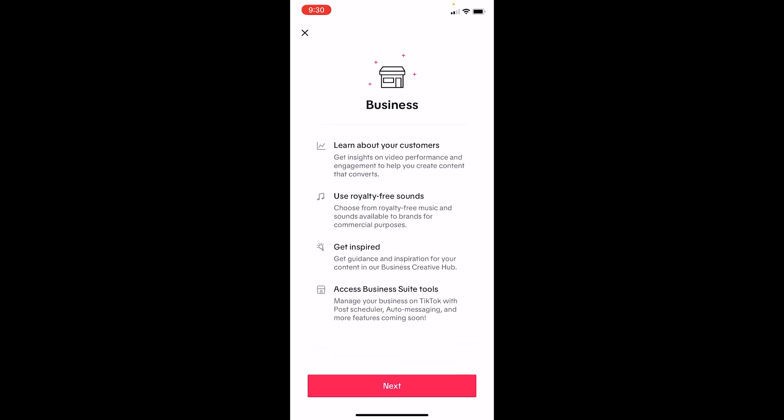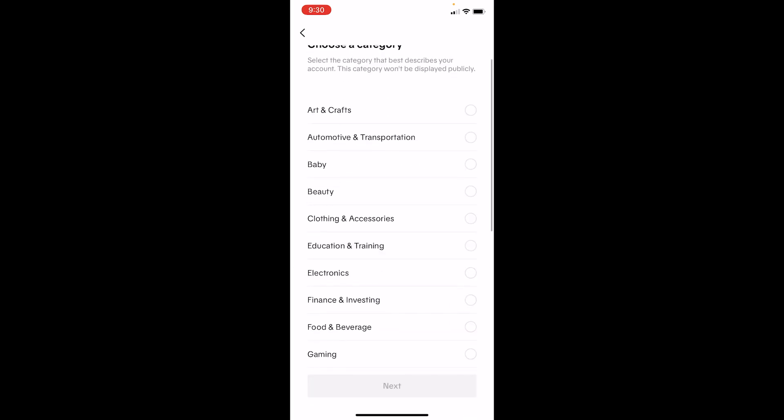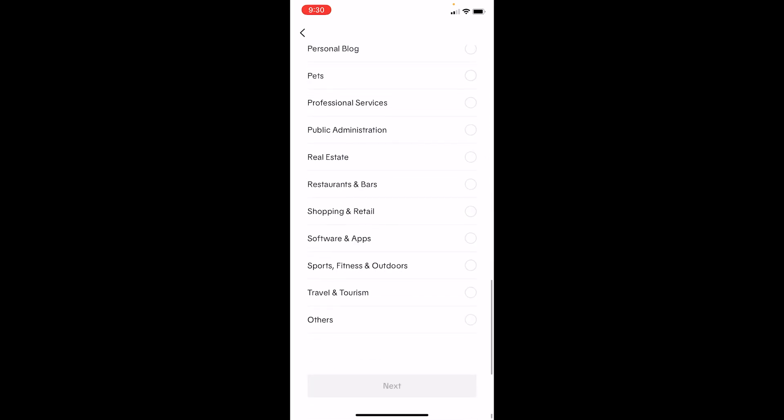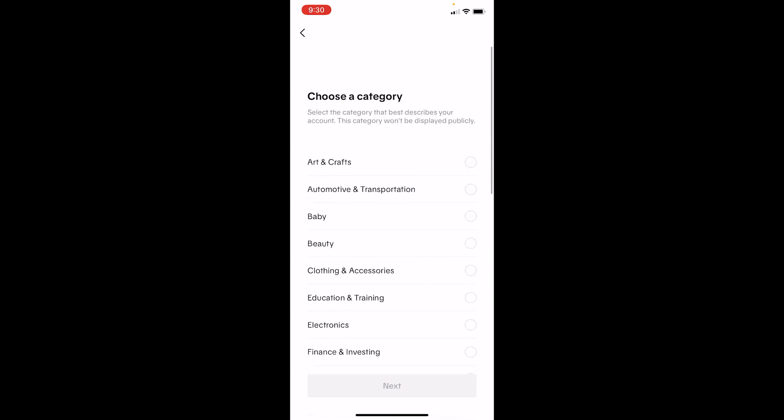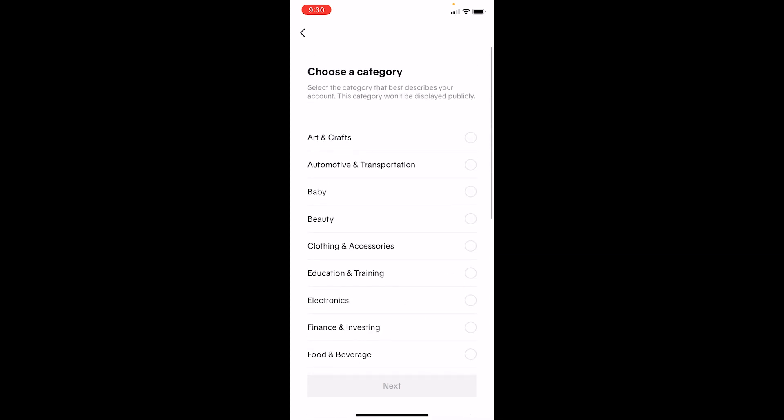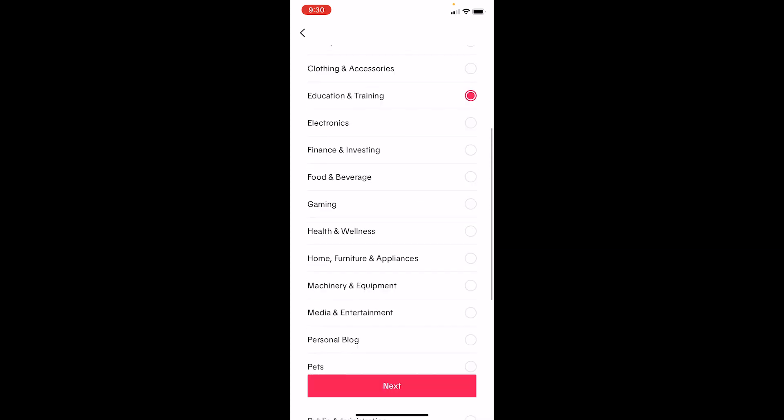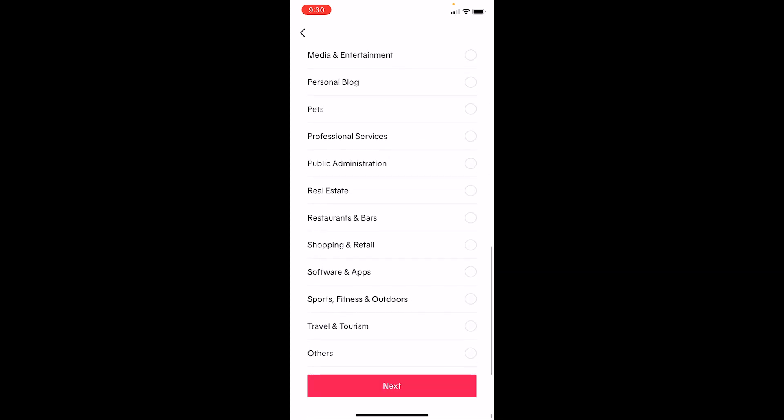It shows all these features you're going to get, so click on next and choose the type of business or account you have. I'm going to choose a random thing, but you can choose whichever you want to. You can just choose others and go with it.